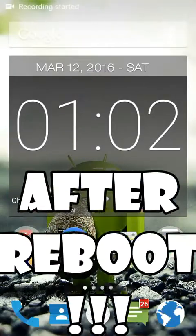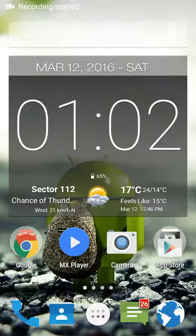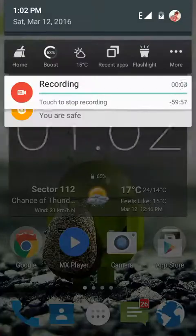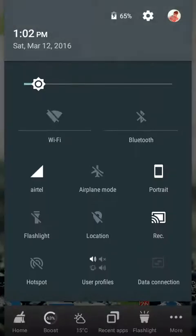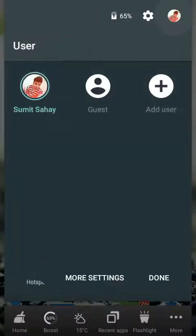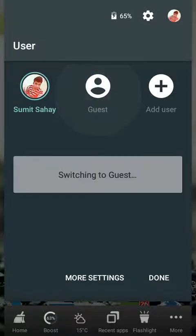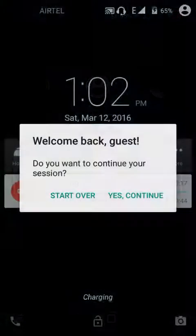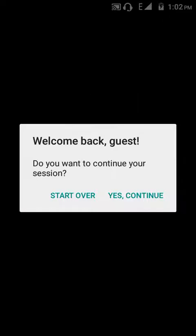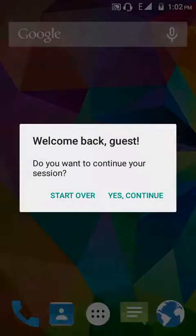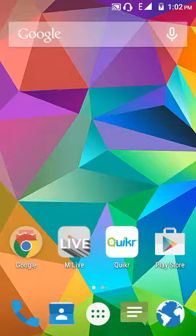I've rebooted my phone, so now let's check it. There's add user option, guest option, and the owner option. So let's switch to guest account. Switching to guest. Start over.